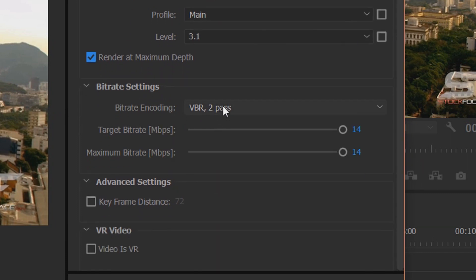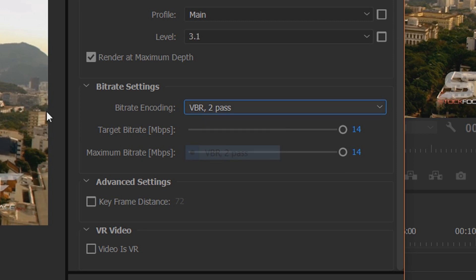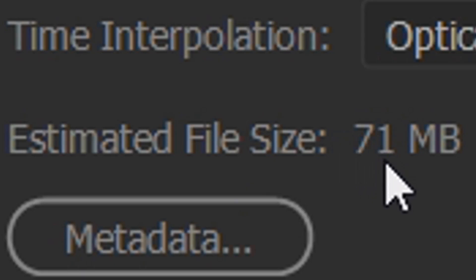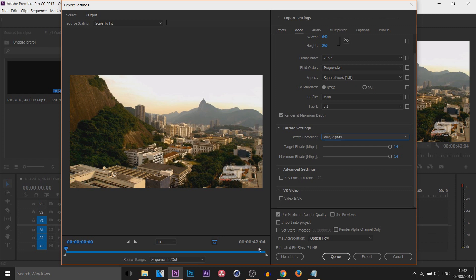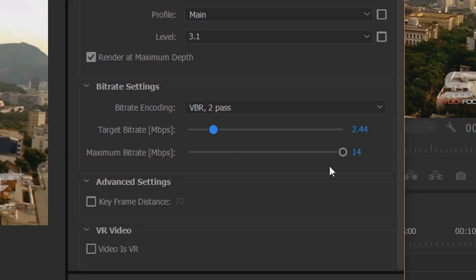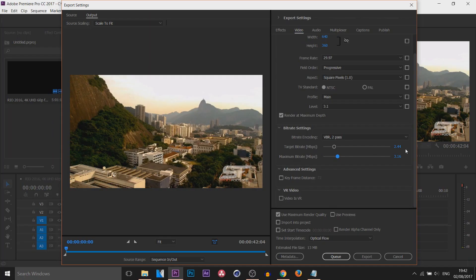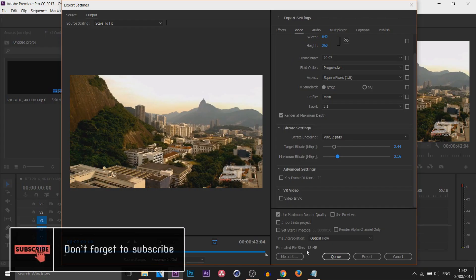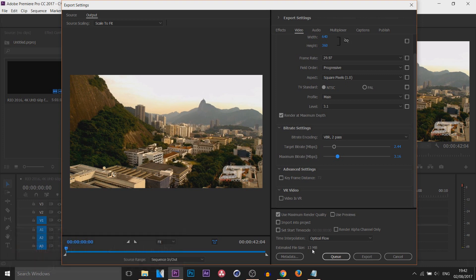Make sure Render at Maximum Depth is checked. For the bit rate encoding, make sure VBR 2 Pass is selected. Currently the file size is 71 megabytes — that's very big for a 42-second video. Turn the target bit rate and maximum bit rate all the way down. I've lowered it to 13 megabytes. If your video is longer the file will be bigger, but I recommend a maximum of 25 megabytes. If it gets too high, turn down the target bit rate further.